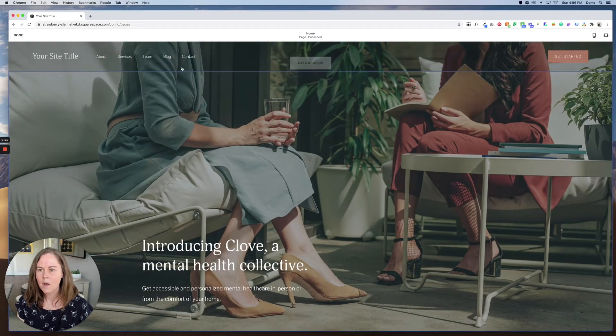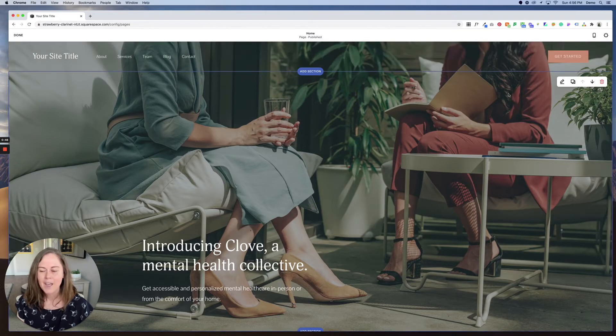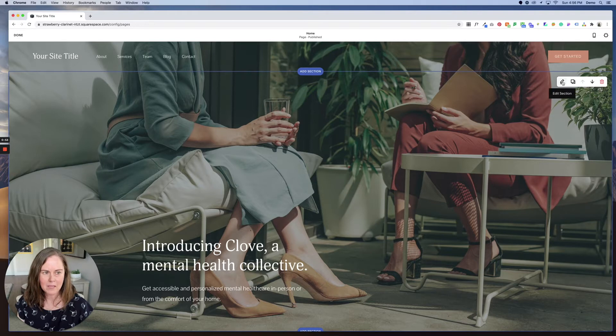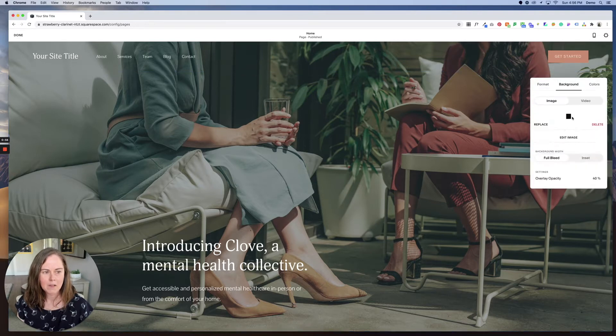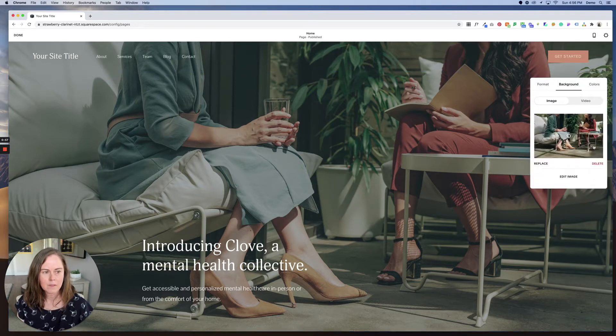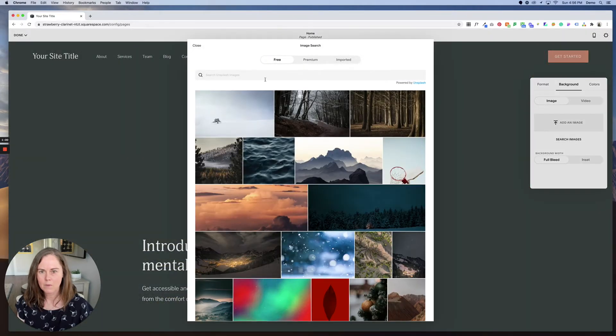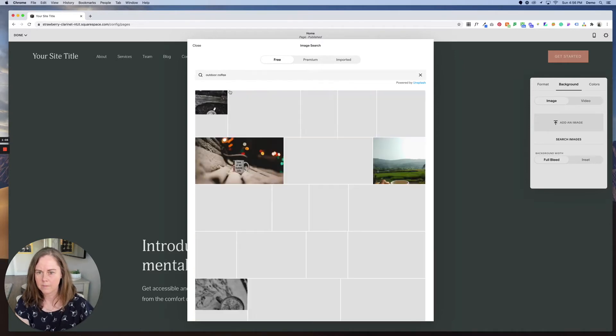And now I can make changes. So if I wanted to change the background image for this section, I could do that by clicking the edit section button, going to background, deleting the image that's there, and searching for a new image. So let's say outdoor coffee.